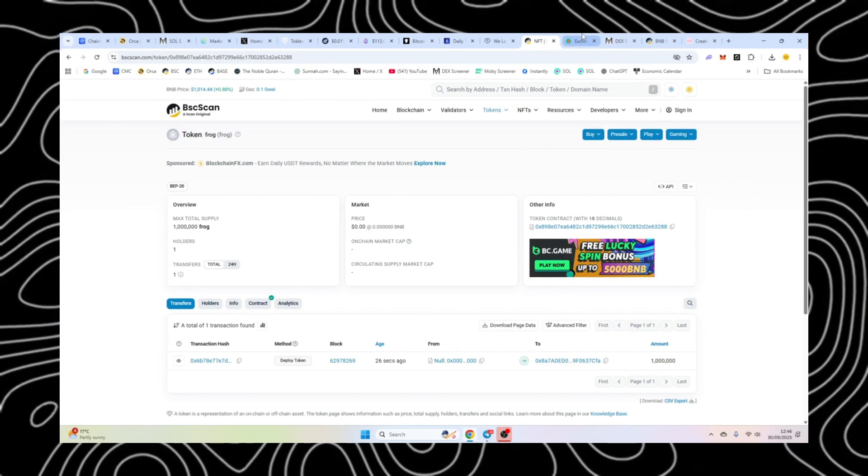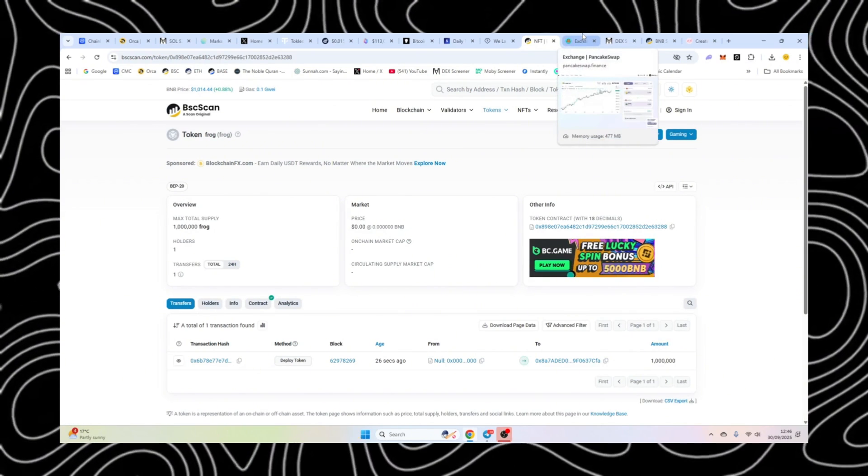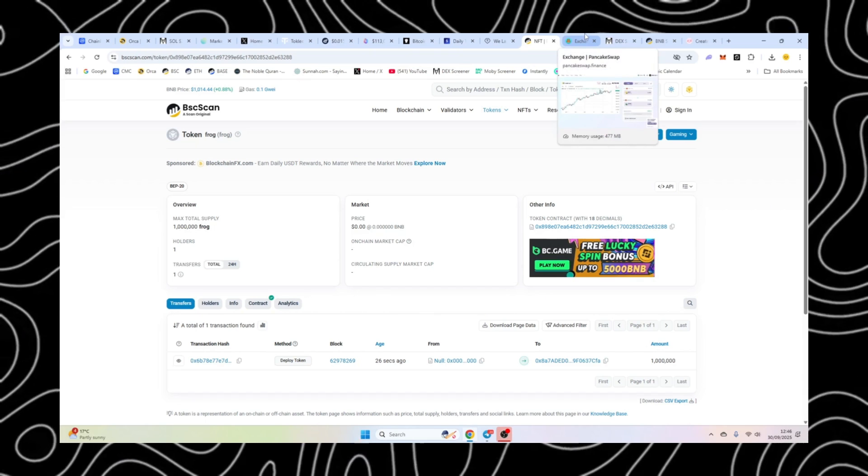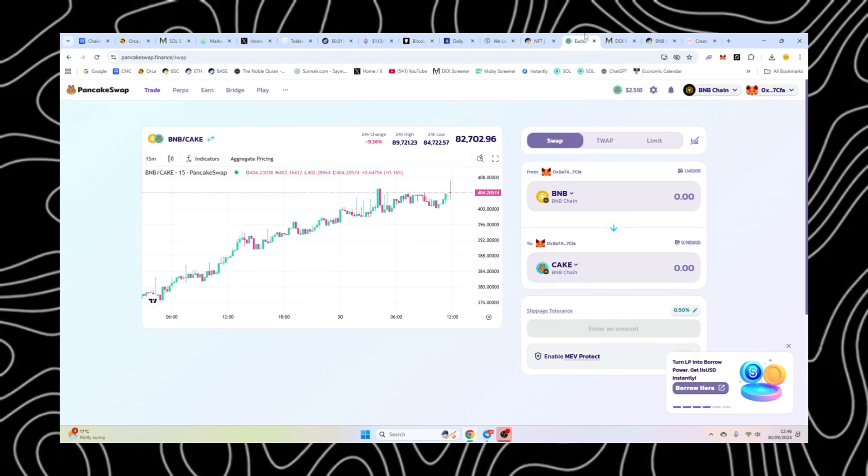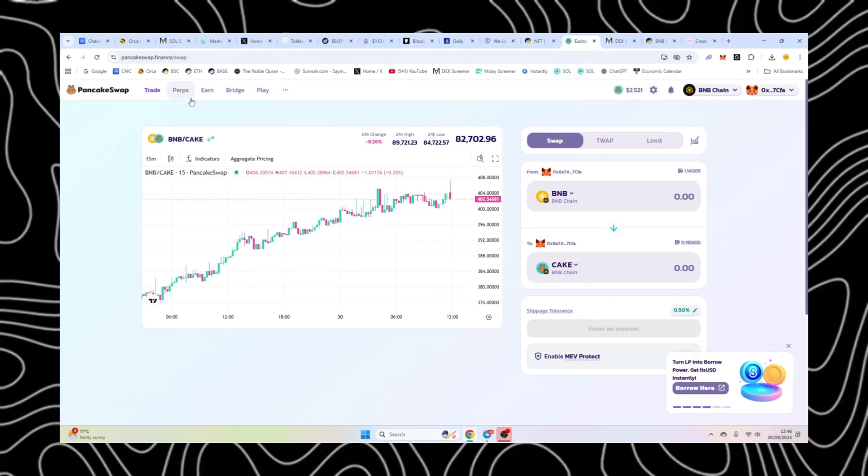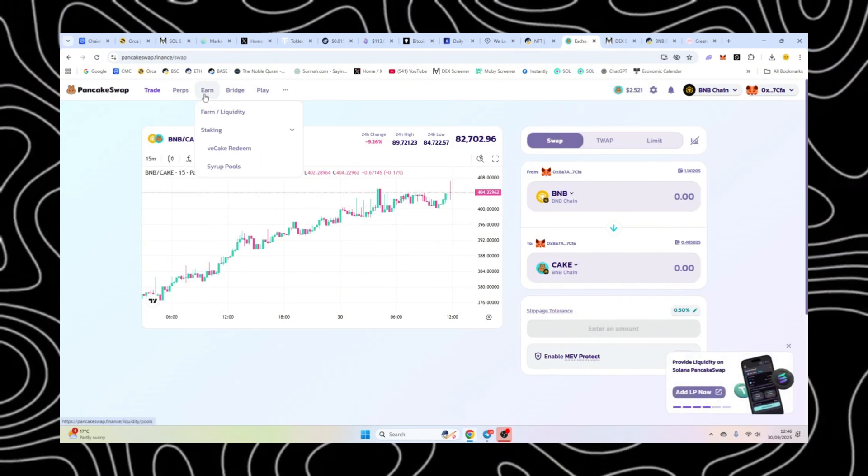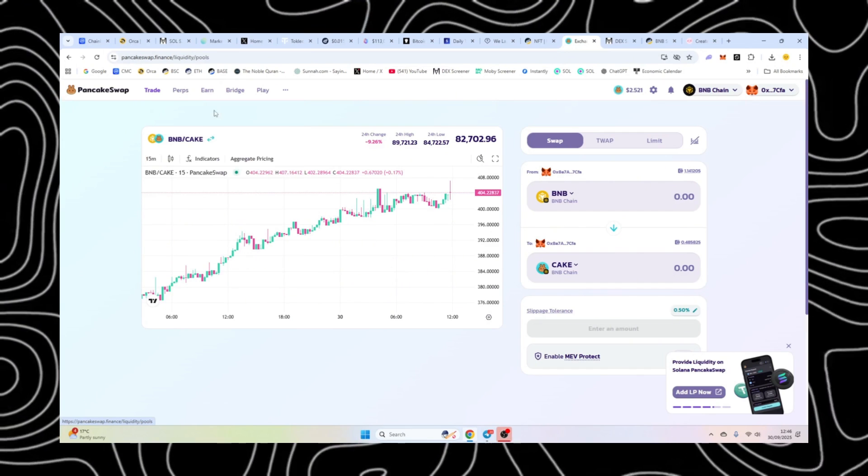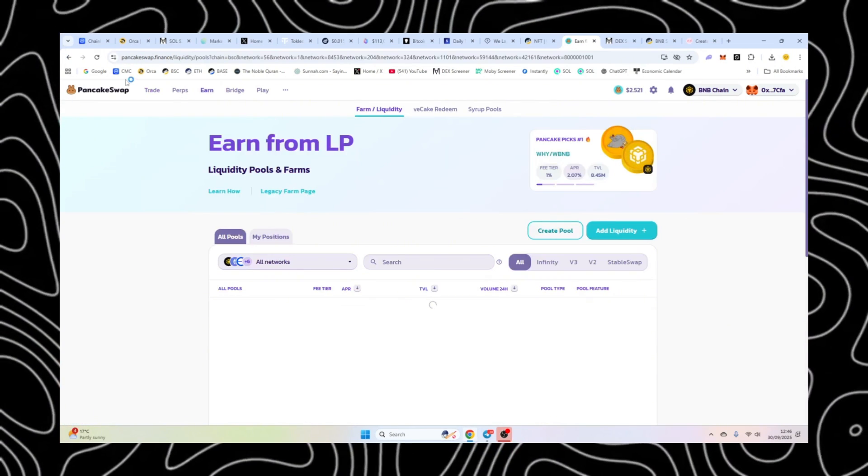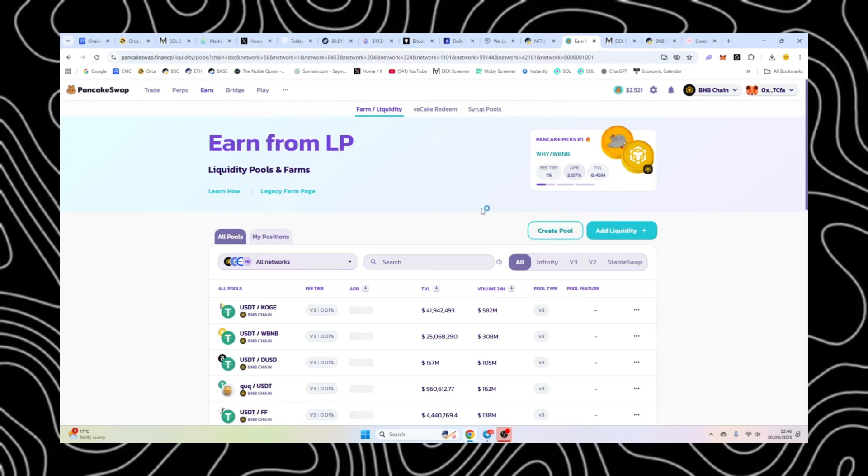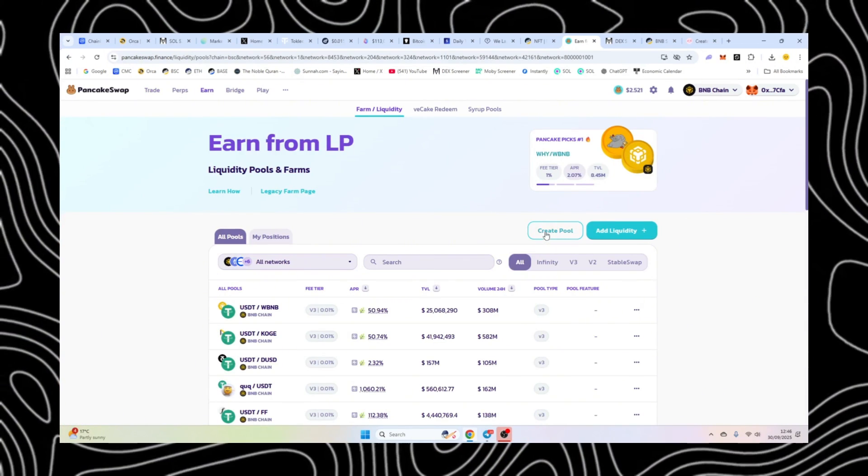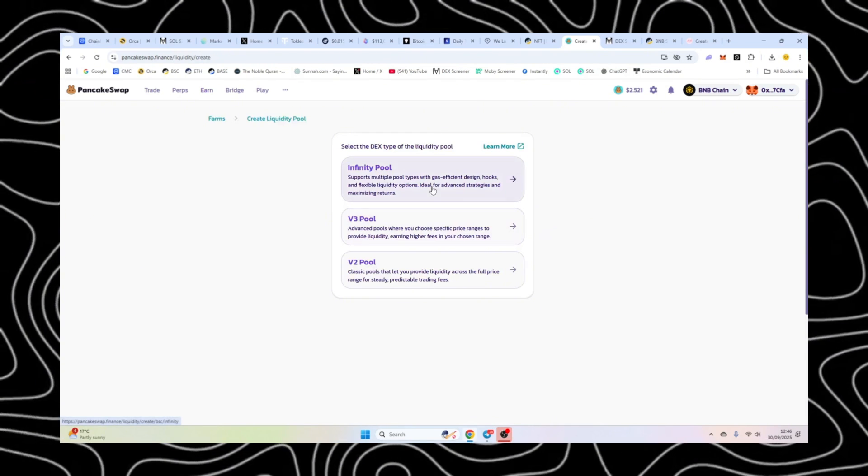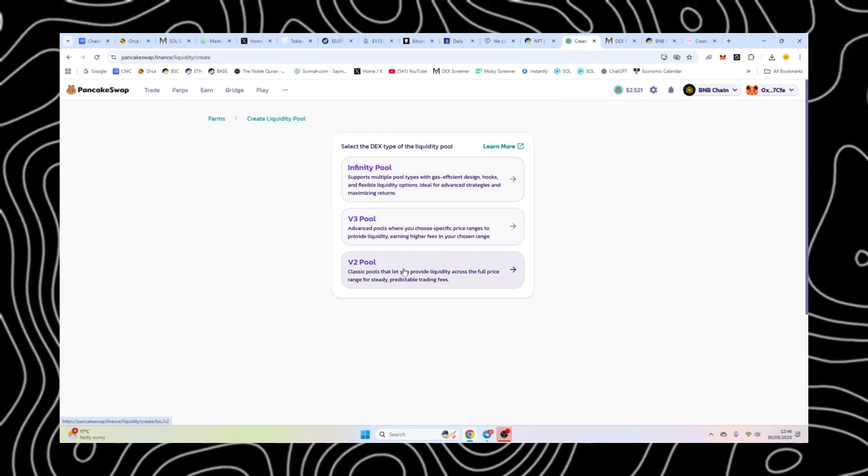Now we're going to add liquidity. Soon as liquidity is added, the trading will start on this contract. There's no way to stop and start. So we're going to go to PancakeSwap. You can add liquidity on any platform, but PancakeSwap is where everyone adds. Now, click create pool. Now we've got a choice.